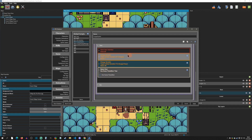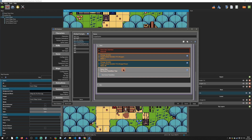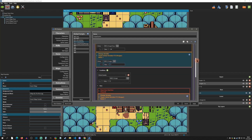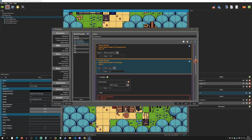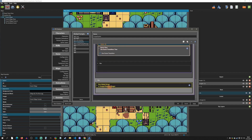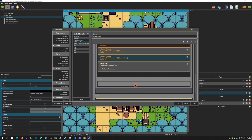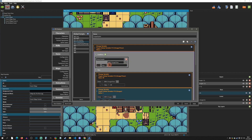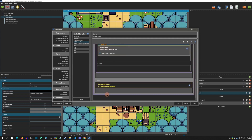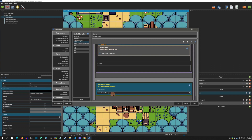If the hunger timer has not reached zero — that is, the else branch — the script calls another global script called the 'hunger display manager'. I split this into a separate script because the conditions were getting large and hard to read. Keeping them separate makes each one easier to manage.